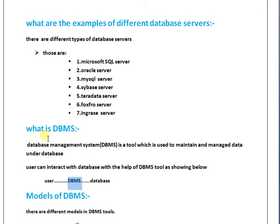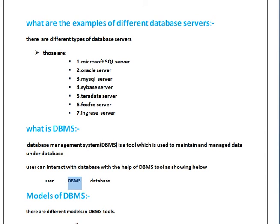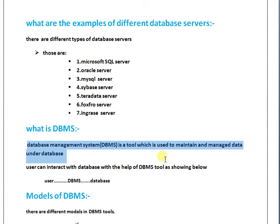What is DBMS? DBMS is a Database Management System. If any user wants to interact with databases of any database servers, the DBMS is required. Without database management system, users cannot interact with databases of any database server. Database management system is a tool which is used to maintain and manage data under database.